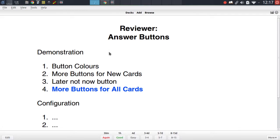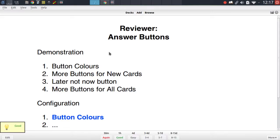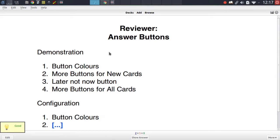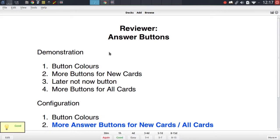Having demonstrated all of these addons I then want to quickly dive further into the configuration of two of them, specifically the button colors addon and the more answer buttons for new cards or all cards addon.